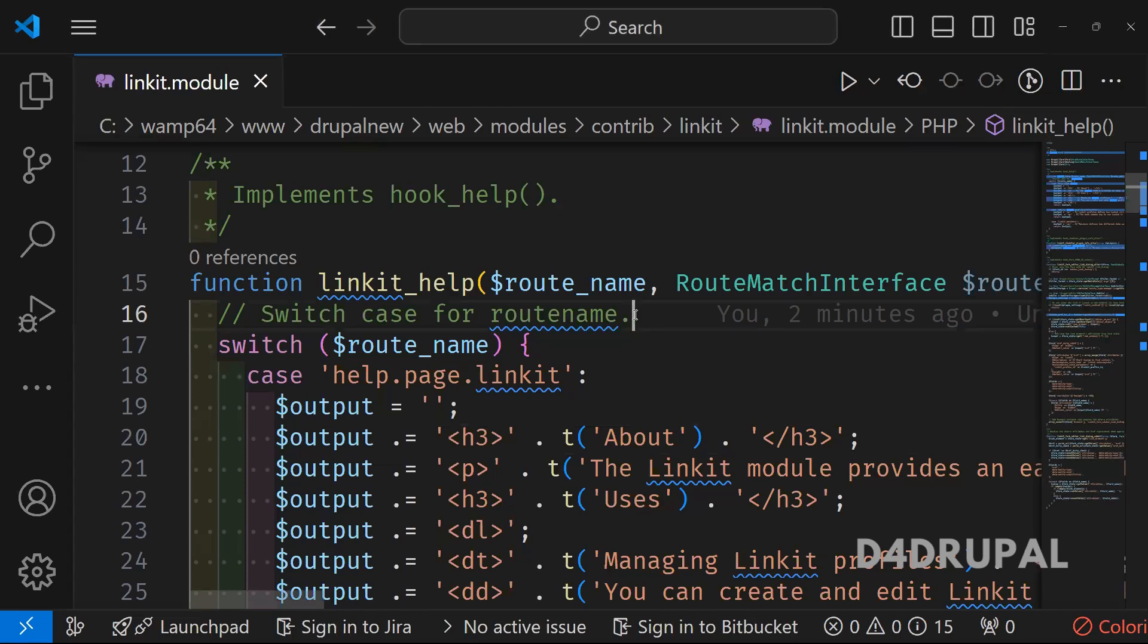Hello everyone, welcome to D4Drupal channel. Today we are going to see about how to use patches in your project by using Composer.